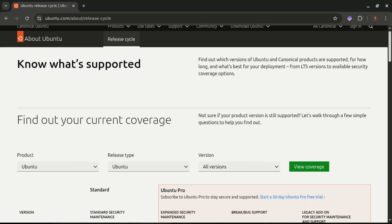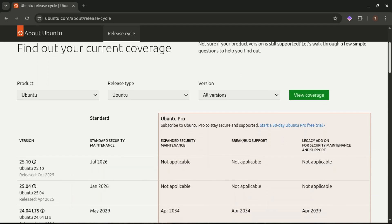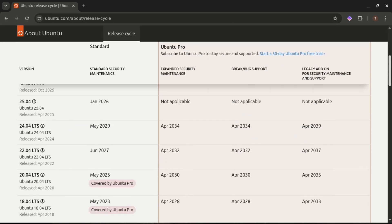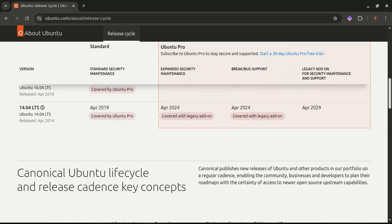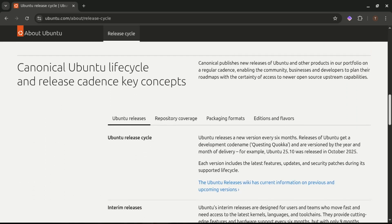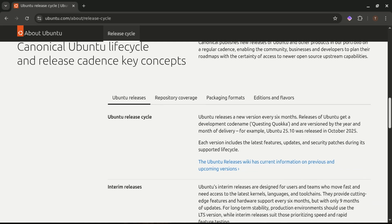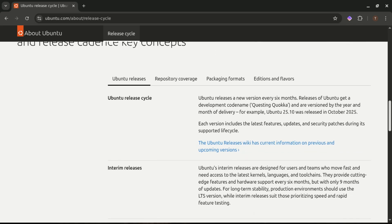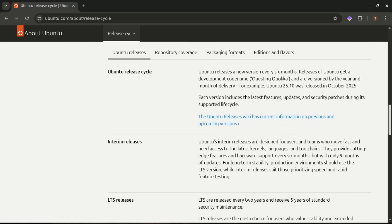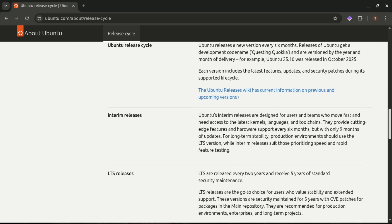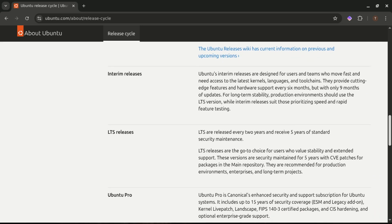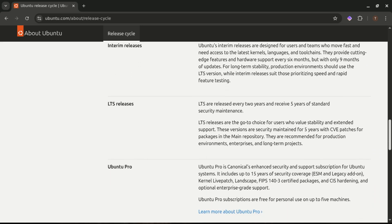Now compare that to Ubuntu 24.04 LTS. Ubuntu follows a time-based release model, meaning Canonical ships updates on a predictable schedule. A new Ubuntu version every six months, a new LTS every two years. And each LTS gets five years of updates, no extra tweaking required. This is perfect for beginners and desktop users because you always know when upgrades are coming, and the software is generally much newer out of the box.